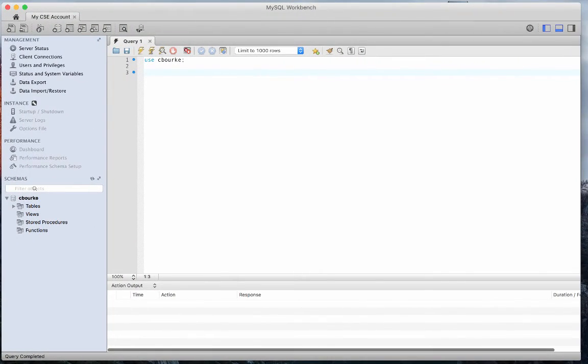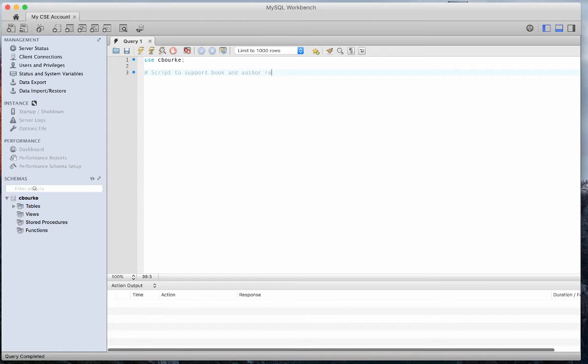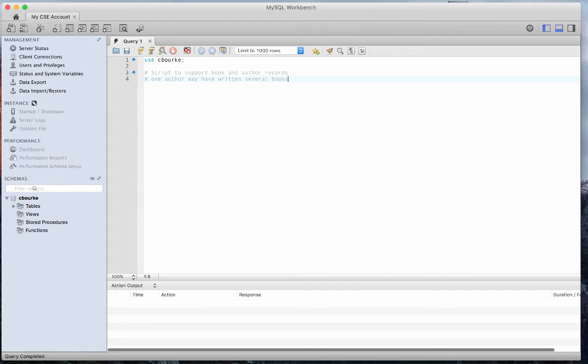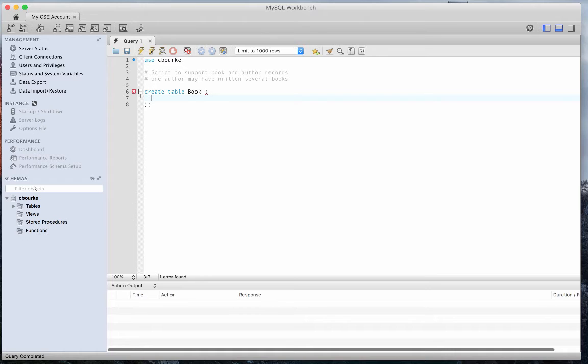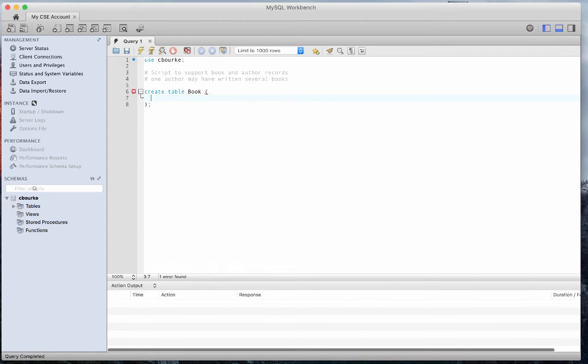Let's start by documenting our script. Recall that comments can be made using the hash mark. Now let's create a table for book records. We'll use the same syntax as before. We'll include an integer primary key that is not null and is automatically generated and assigned by the database. We'll also define a title, ISBN, and num copies fields as before.